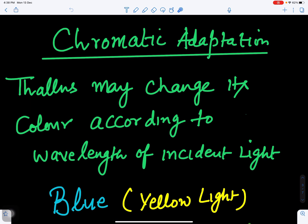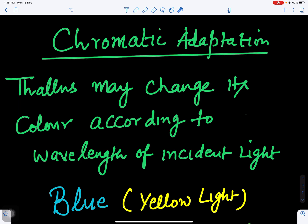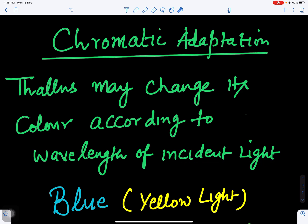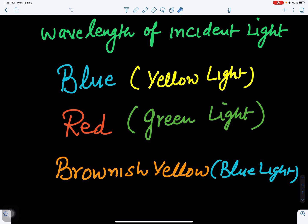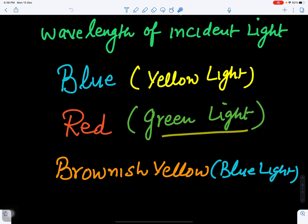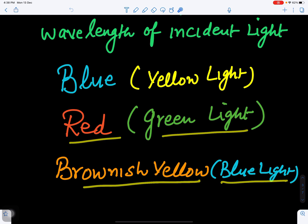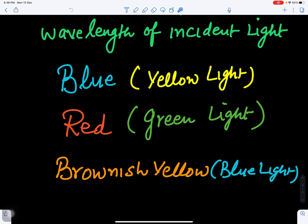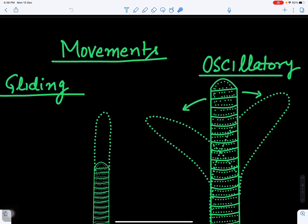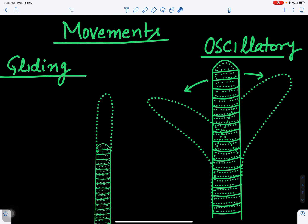Oscillatoria shows chromatic adaptation — it may change its color according to the wavelength of incident light. If yellow light is present, it turns blue; if green light is present, it shows red color; and if blue light is present, it turns brownish-yellow. It adapts to changing light wavelengths, which is why this property is called chromatic adaptation.